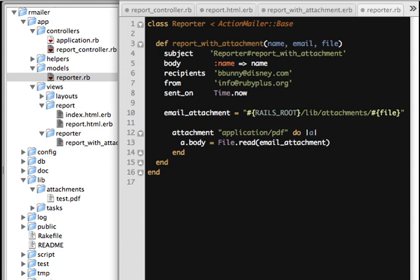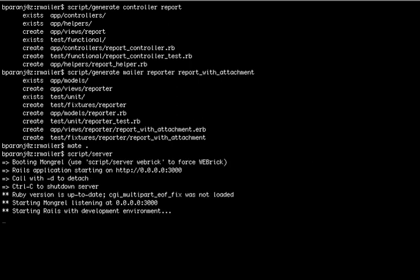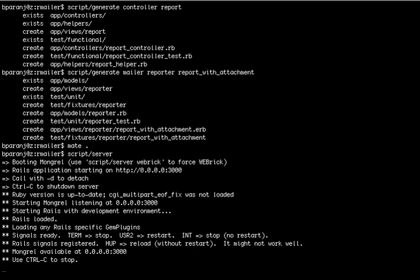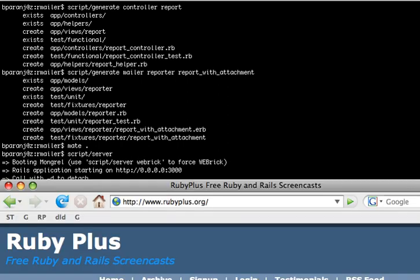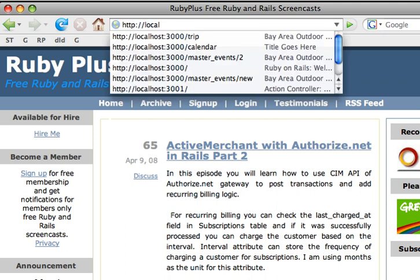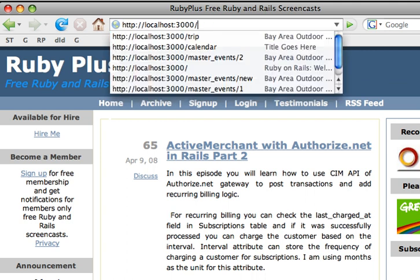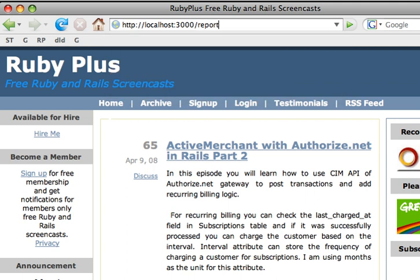We are all ready to test this. Let's bring up the server — since there are no migrations, we can just see what happens when we hit the URL. Let's say 'report' — this will hit the report controller's index action.